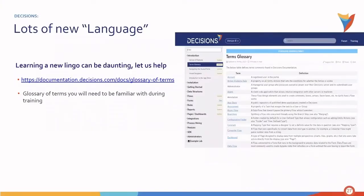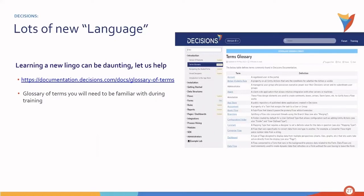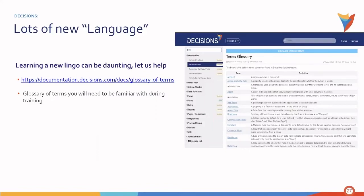Now I know learning a new lingo can be daunting, especially when it comes to terms that you might have never heard before. We understand this, and so we created a terms glossary that can be found within our documentation. This is a glossary of terms that you will need to be familiar with during your training. So please take advantage of this glossary.